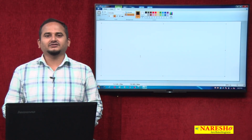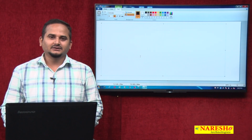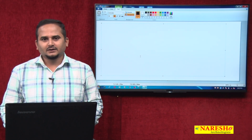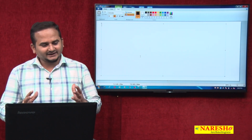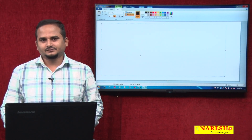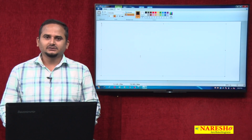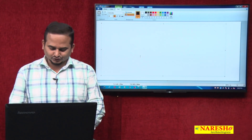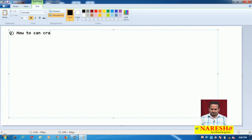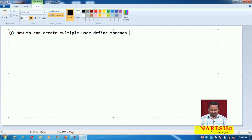Whatever programs and discussions we had in this multi-threading video session series, up to now I did talk about only one thread. So today our discussion is how to create multiple user defined threads by using the Thread class.